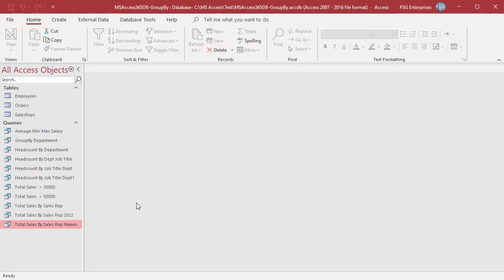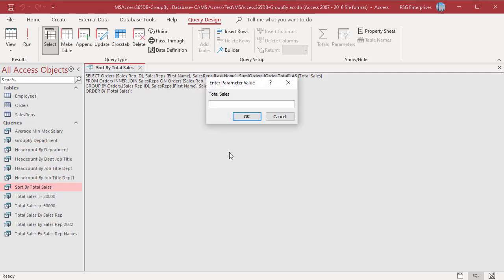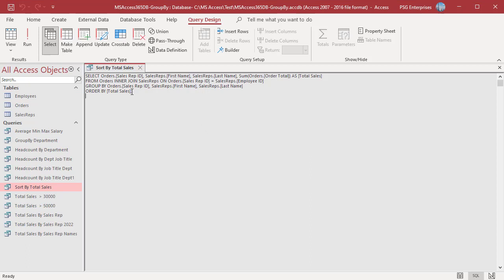Use the ORDER BY clause to sort the records — you can use the aggregate column to sort records. Use the statement to order by total sales. Note that using an alias in the ORDER BY clause may treat it like a parameter — Access will prompt for total sales. Instead, use the aggregate function expression used in the SELECT clause in the ORDER BY clause. The records are then sorted based on total sales.